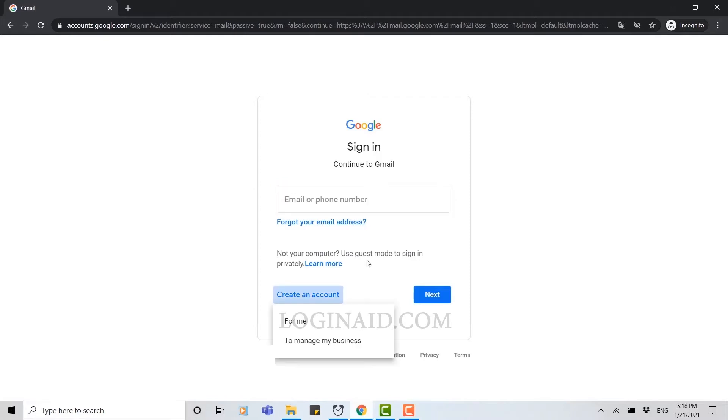You can see for me to manage my business. You're going to create a Gmail for your personal use, so you click in for me.